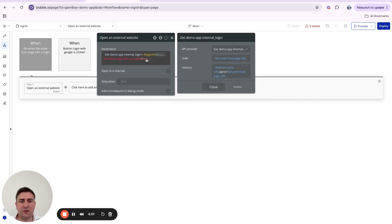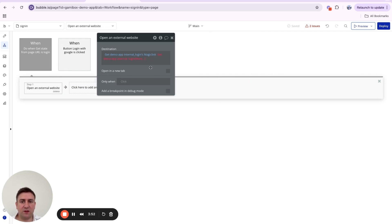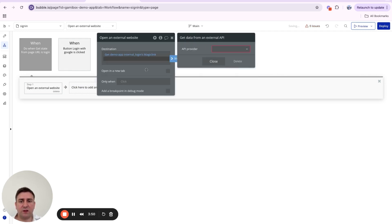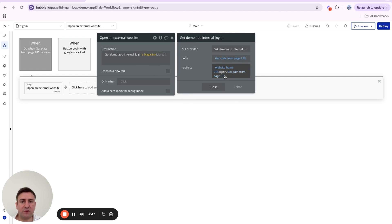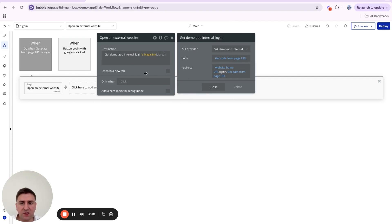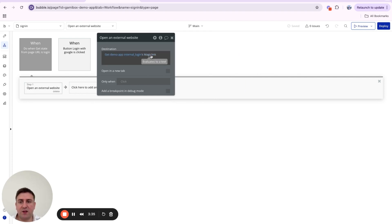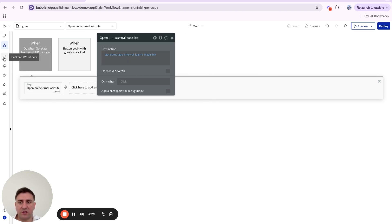We get the code from the URL using 'Get Data from Page URL: code', and for the redirect we use 'Website Home URL / sign-in / Get Path from URL' — that way it continues working if we switch to a custom domain. As you can see, we're making a call to our backend and it's going to return a magic link — more on that in a moment.